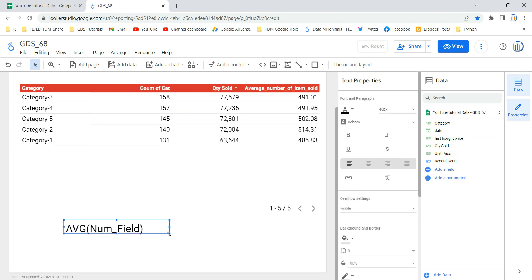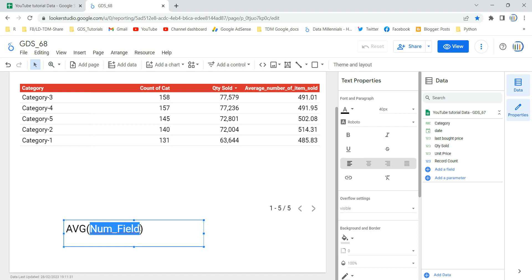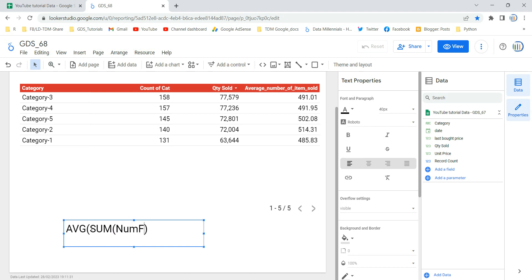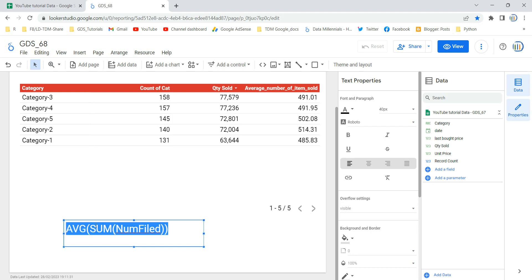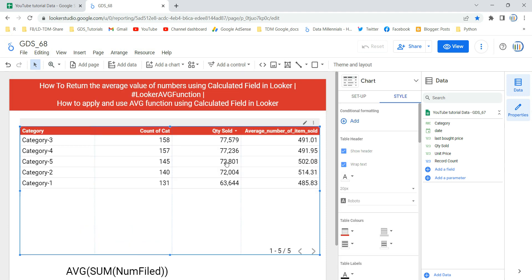When using the average function, you use AVG as the function keyword and provide the numeric field. What you cannot do is put another aggregation function — such as SUM of a numeric field — inside the AVG bracket and try to average that result. That is not allowed. This is how you apply and use the average function using a calculative field in Looker or Google Data Studio. Happy learning and see you in the next video!